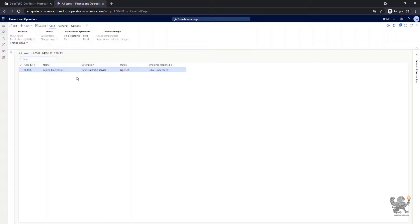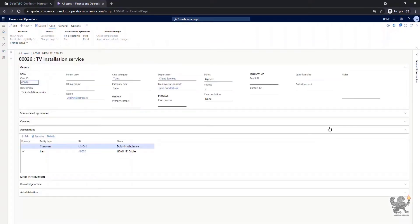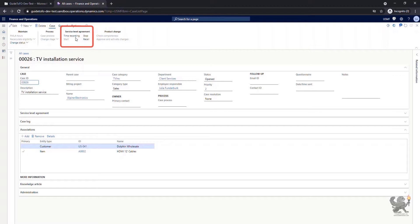By going back to the case ID, I'm back to the original page. As part of the service level agreement, the work that you do in order to resolve the issue may be billable to a customer. Therefore, you have a capability to record the time that you're working within this case. It could be even the time that you spend over the phone with the customer.